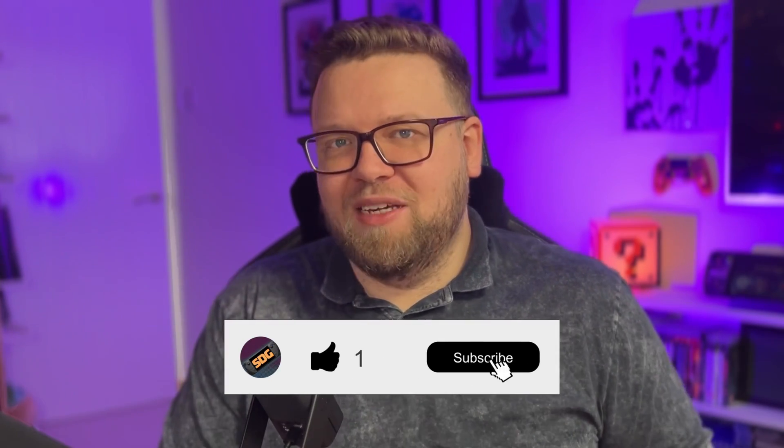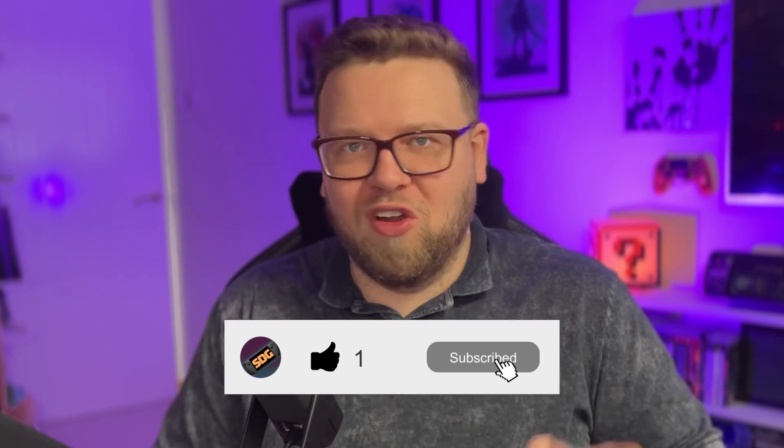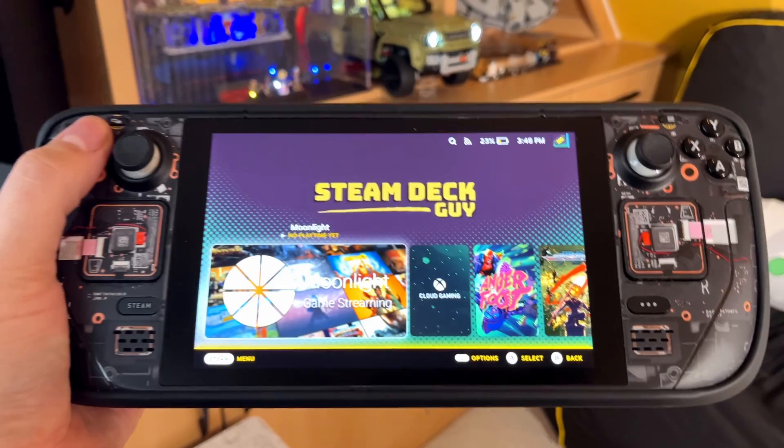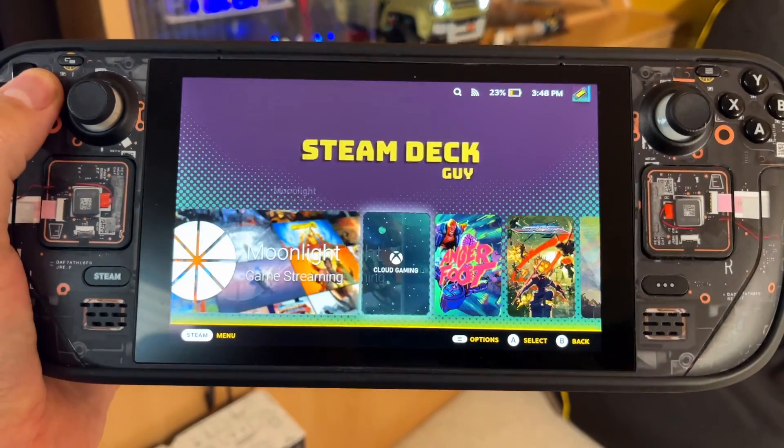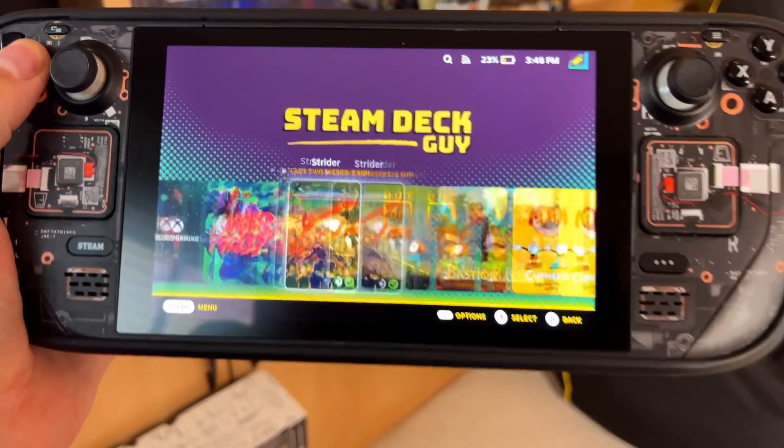Today I want to talk to you about all of the amazing customisation that the Steam Deck has to offer. From changing background images, fonts, colours and much much more, the Steam Deck is perfect for anybody who enjoys customising their devices. In this video I'm going to walk you through some of my personal favourites and how I have configured my Steam Deck so you can do the same. I'm Chris the Steam Deck Guy, let's get to it.